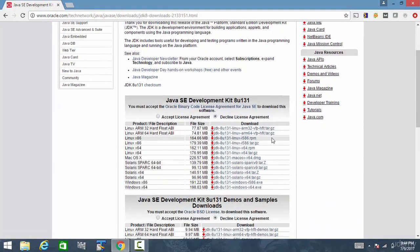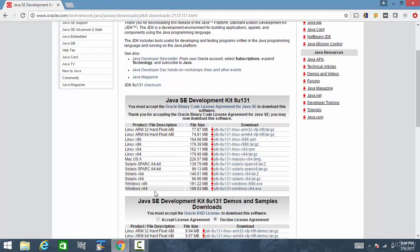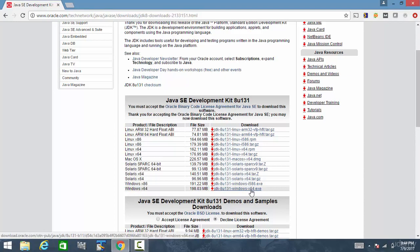Accept the license agreement and depending upon your operating system, download the appropriate Java software. If it is Windows 64, download this. If it is Windows 32 and below, download this exe file.